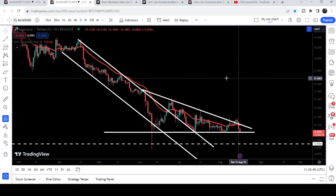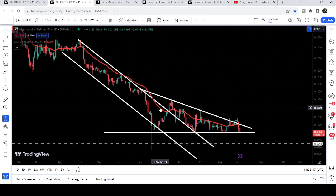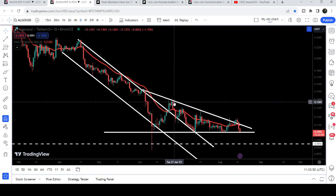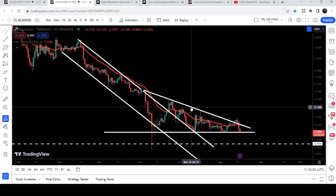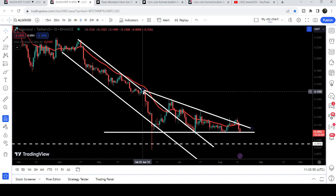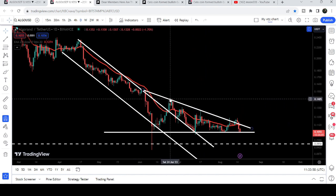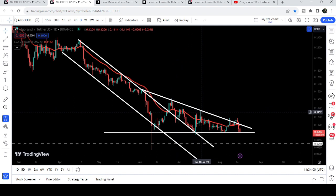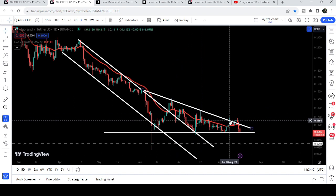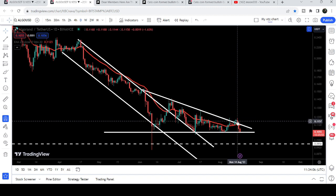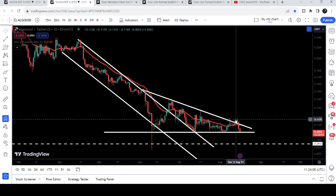This is the daily time frame chart. Previously we have been following this long down channel, and after the breakout you can see the price line could not break out the downtrend line resistance of this descending triangle. We had a rejection here, two more touch points, one more rejection, another rejection, and finally we broke it out — but that was a fake-out.